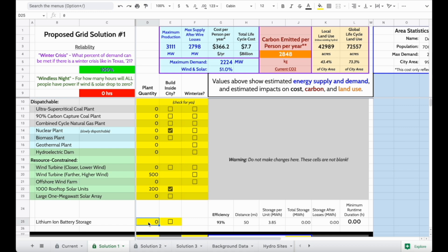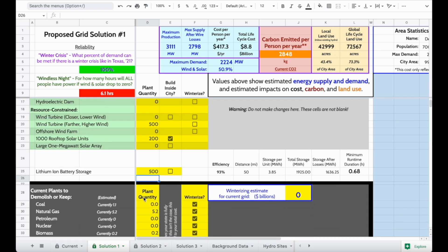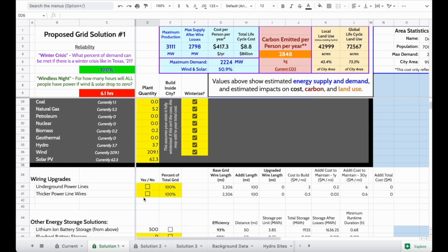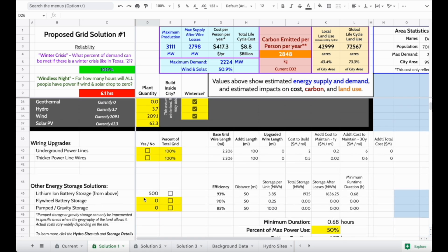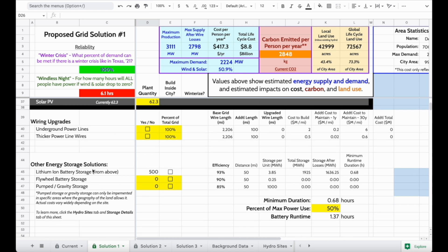Down here, we can add lithium-ion batteries, which is one storage solution, and that will increase the amount of time that people have power. If we scroll down, we're able to see even more options — we can add flywheel battery storage or pumped gravity storage as well.